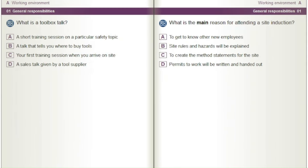What is a toolbox talk? A) A short training session on a particular safety topic. B) A talk that tells you where to buy tools. C) Your first training session when you arrive on site. D) A sales talk given by a tool supplier.